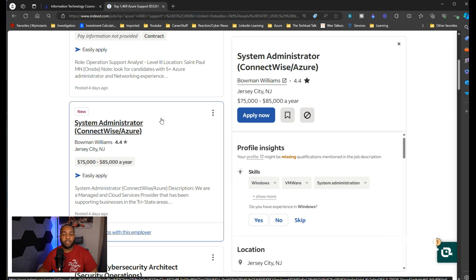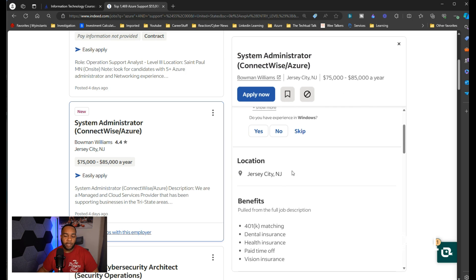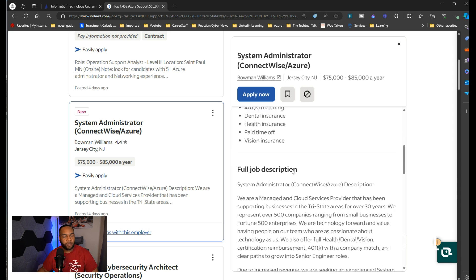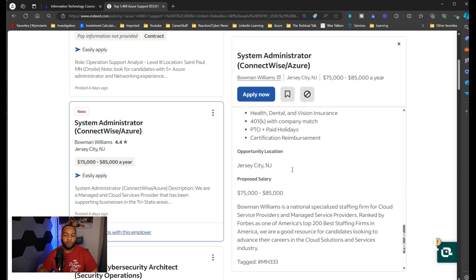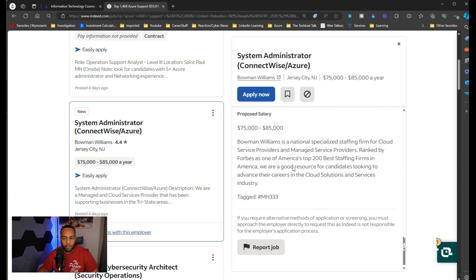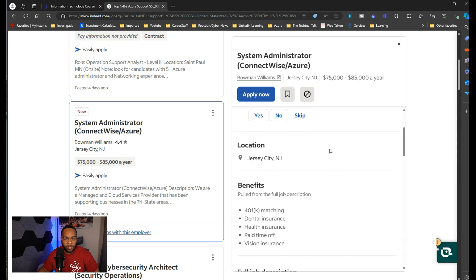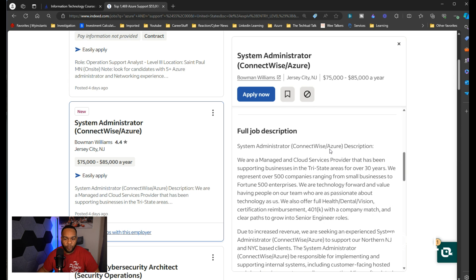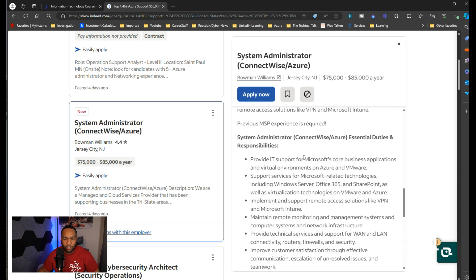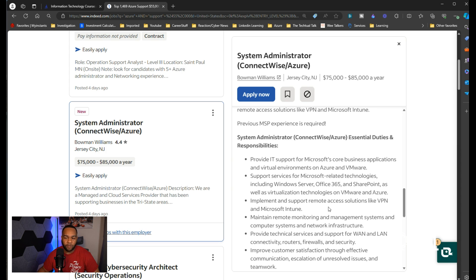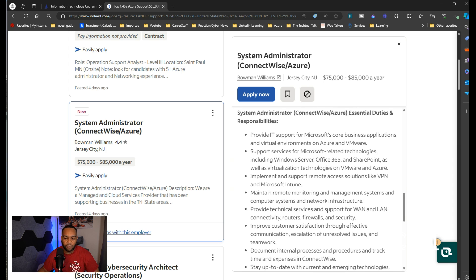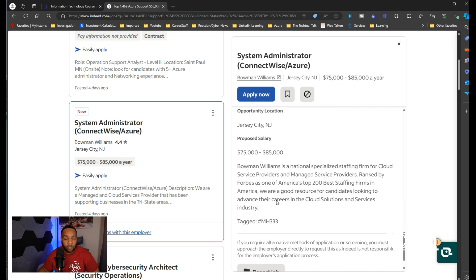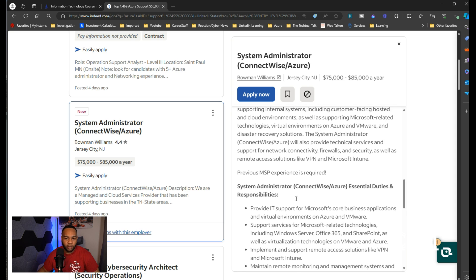Here are some different jobs. Remember I told you about our system administrator. I will say a caveat is sometimes on Indeed and these other job search platforms they'll put roles that's not necessarily entry level. I consider entry level to be zero to two years, maybe zero to three. Let's see what this job says. I'm seeing the full job description. This is what they want you to do for this job: provide IT support services for Microsoft-related technologies, implement and support remote access solutions like VPN, Microsoft Intune, provide technical services, improve customer satisfaction. This does not say how many years of experience you need.